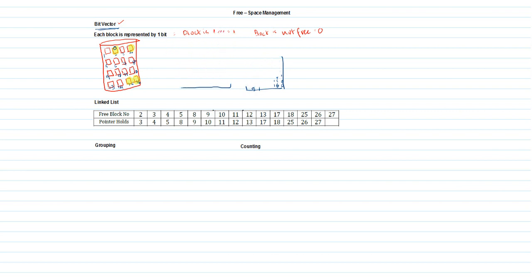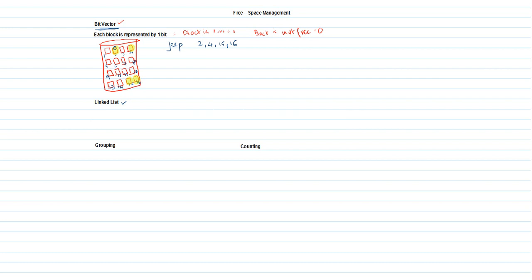The next free space management technique is linked list. We consider the same scenario: file ZIP is holding blocks 2, 4, 15, and 16. In a linked list, the previous block holds the address of the next block. We plot a linked list table with columns for free space location and a pointer.